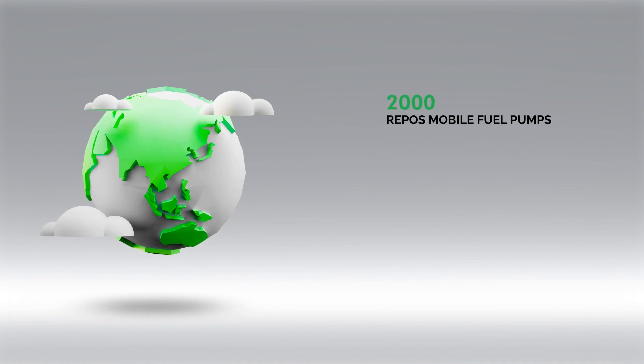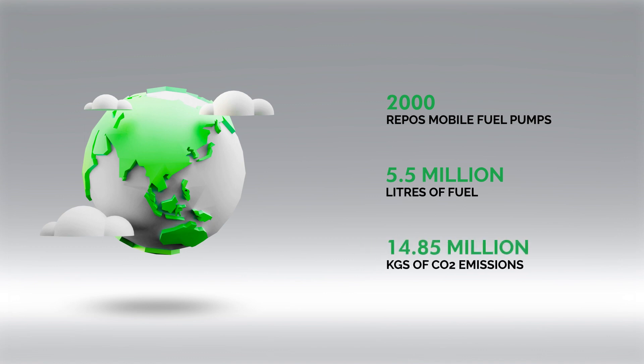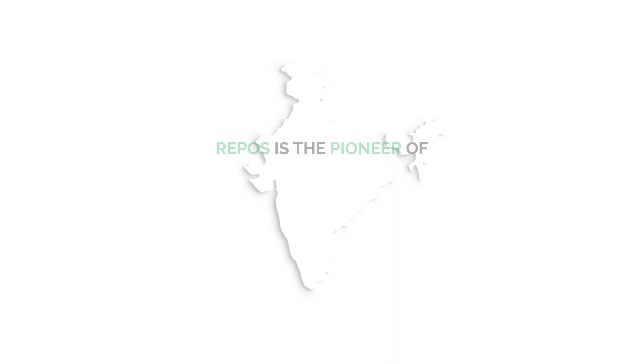In 5 years, we have sold over 2,000 Repos mobile fuel pumps, saving 5.5 million litres of fuel and preventing 14.85 million kgs of CO2 emissions.